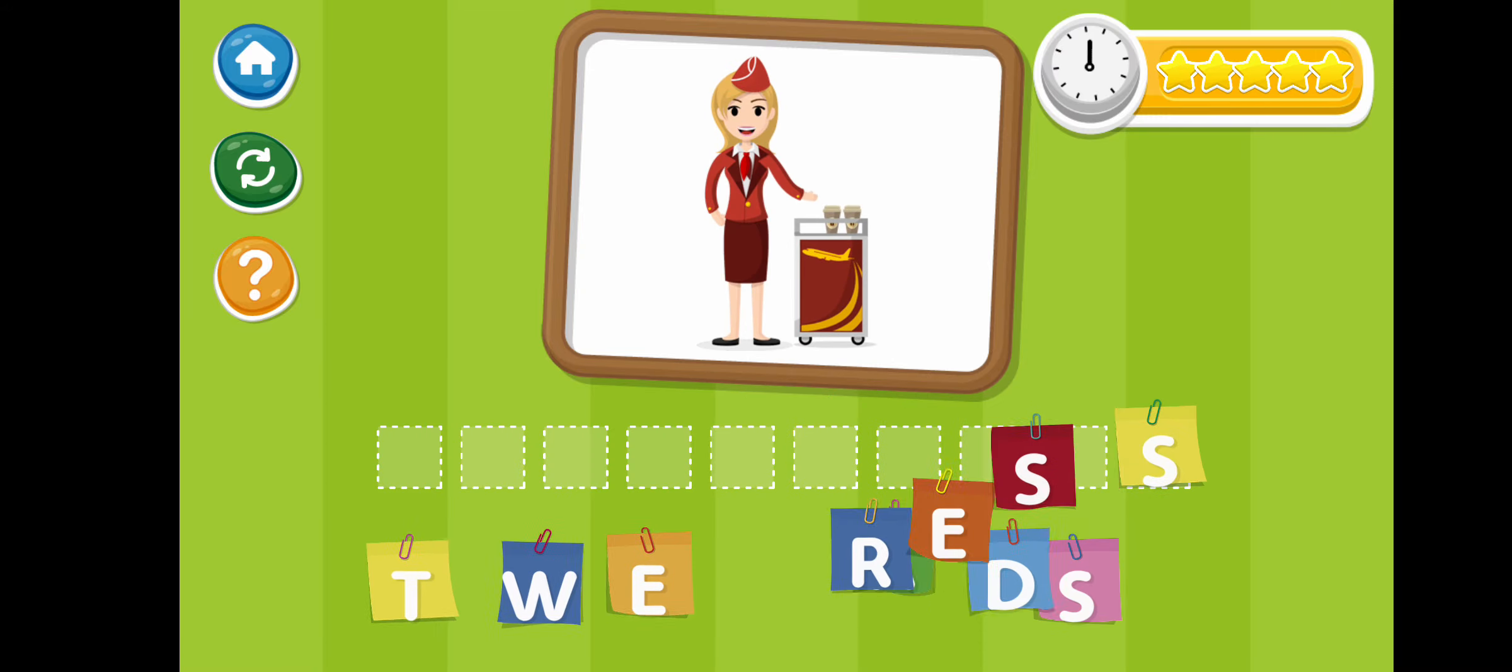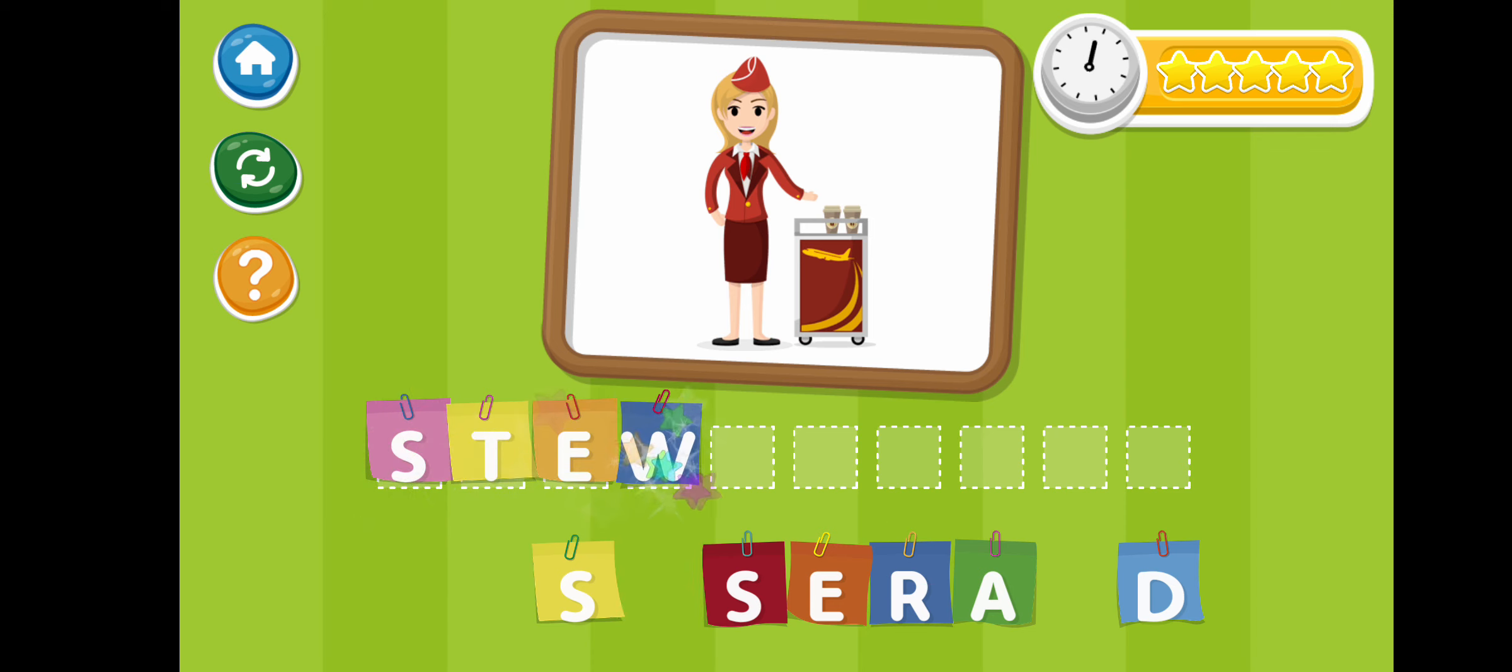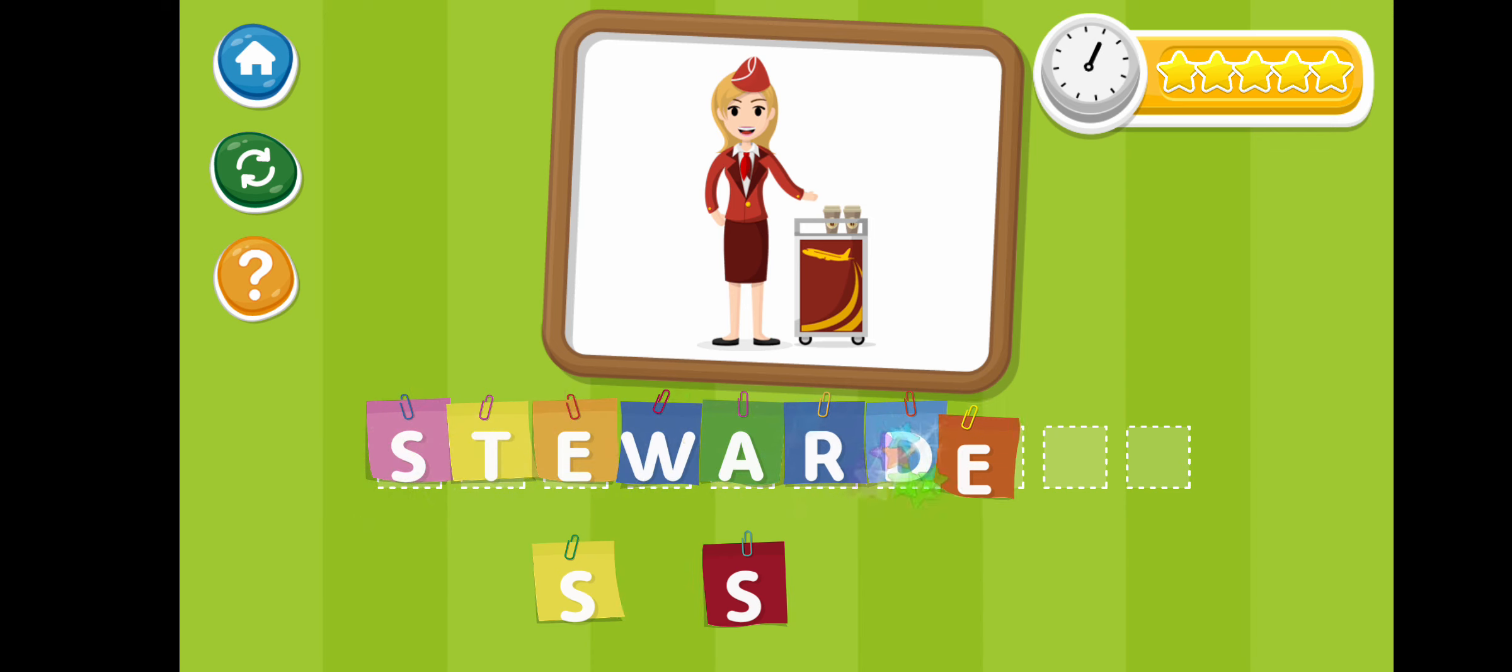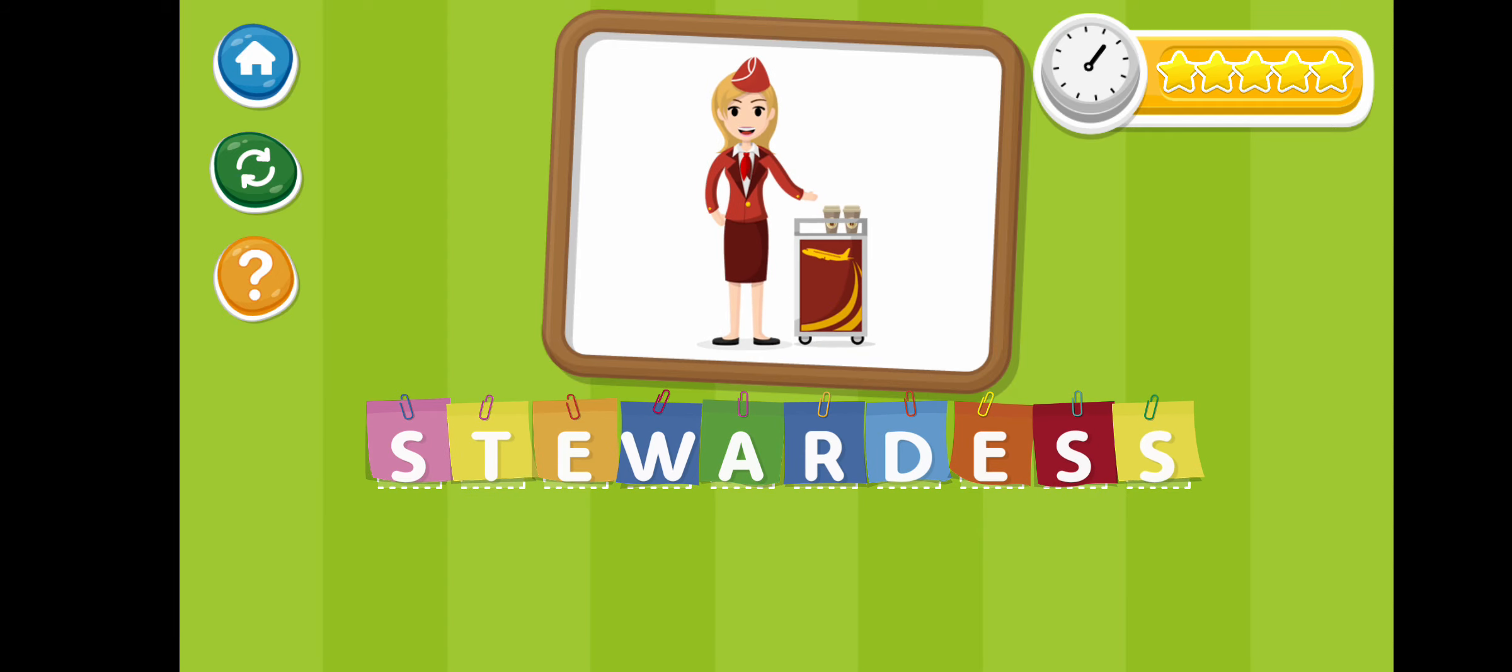Stewardess. S-T-E-W-A-R-D-E-S-S. Stewardess.